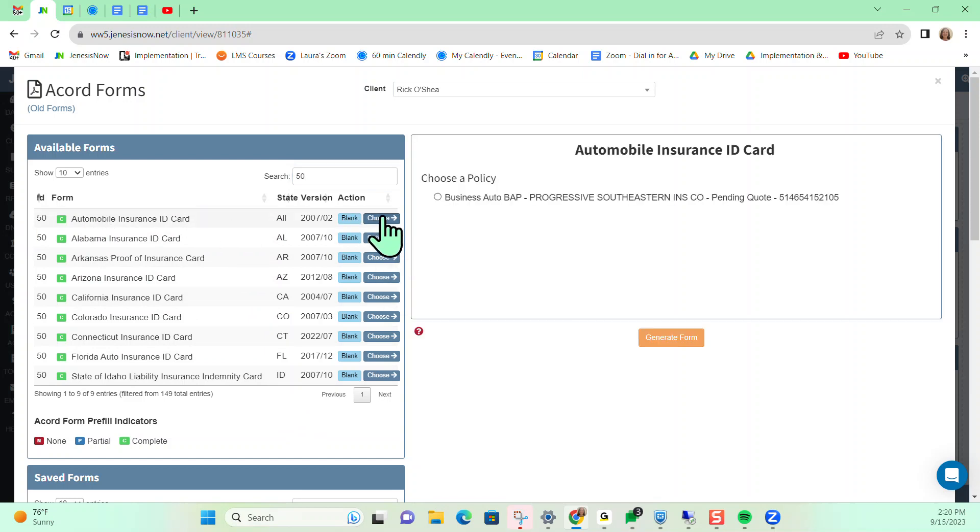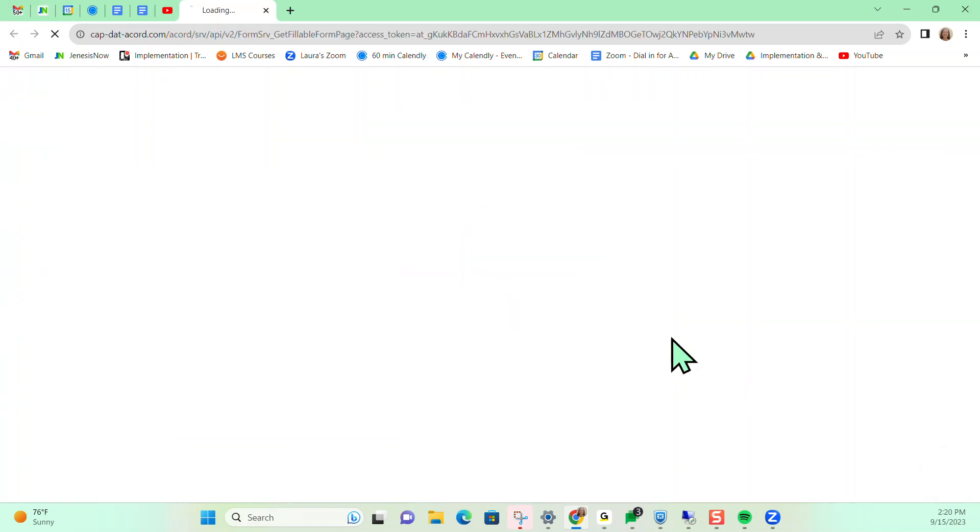So I'm going to choose this one, select the policy that it's for, generate form.